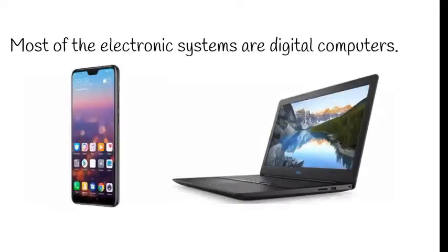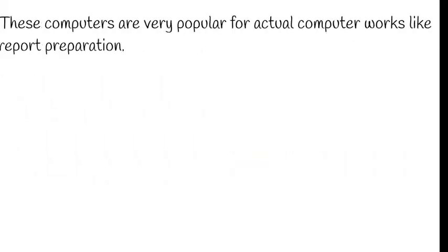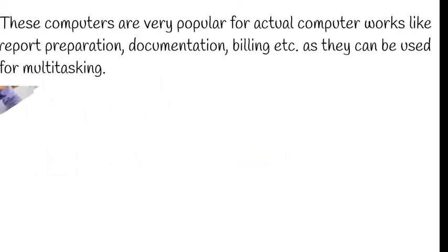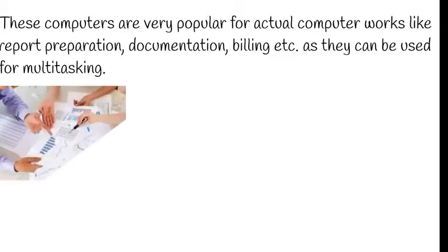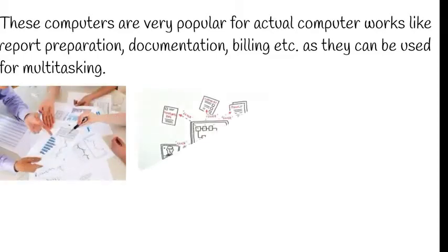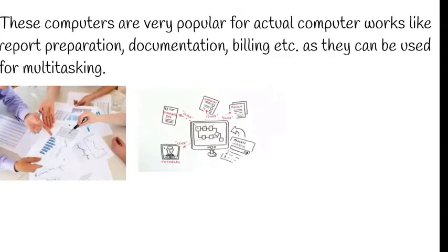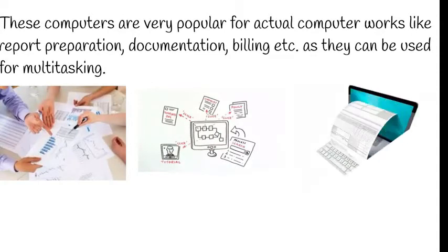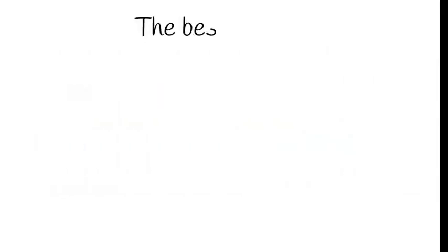Most of the electronic systems are digital computers. That is your smartphones and laptops. And then these computers are very popular for actual computer works like report preparation, documentation, billing, etc. as they can be used for multitasking.